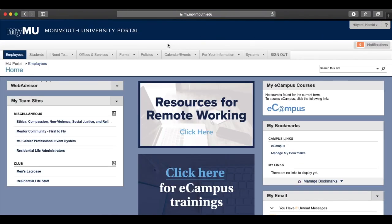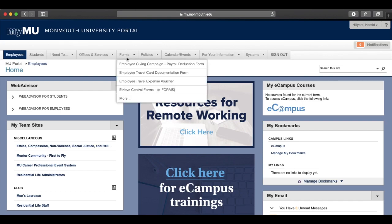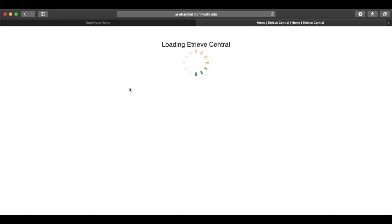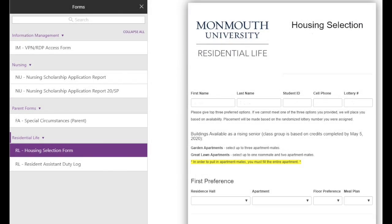Once logged in using your Monmouth University email address and password, scroll over to the drop-down menu labeled Forms. In the drop-down menu Forms, select the option eTreeve Central Forms. This should bring you to eTreeve Central, where you should see the section named Forms on the left side of the screen. Click on Forms and then choose Housing Selection Form under Residential Life.